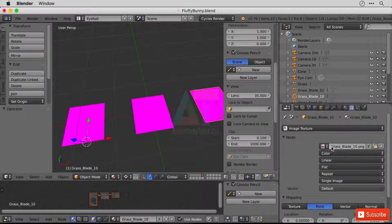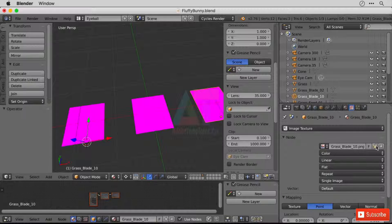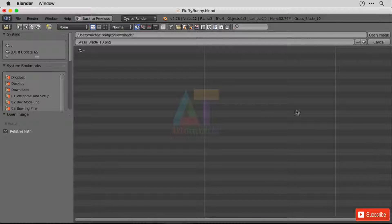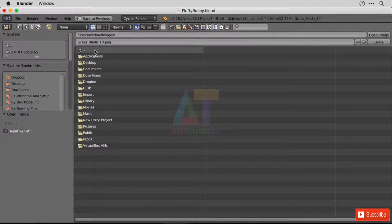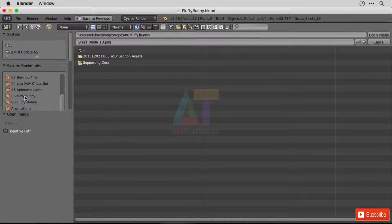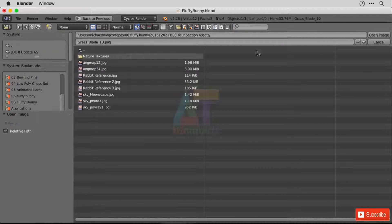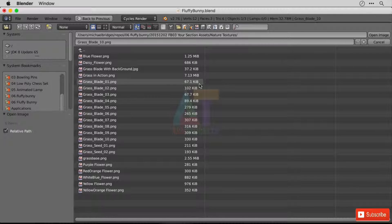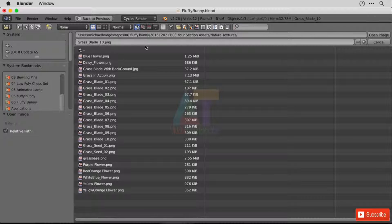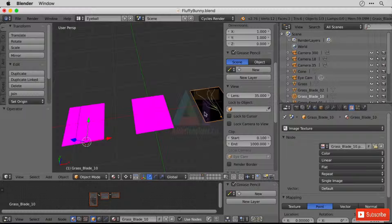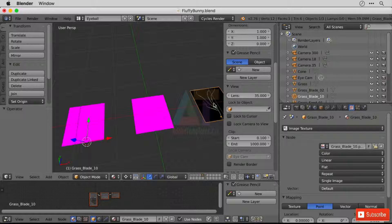We've got here grass blade 10 PNG. And if we open up this file here, we can navigate to the appropriate folder. And I'm going to go over here because I've got a shortcut for it. Your section assets, nature textures. Now once I'm here, I don't need to find it again because the name is already pre-populated. I can just click open image and we should see that coming back. Brilliant.